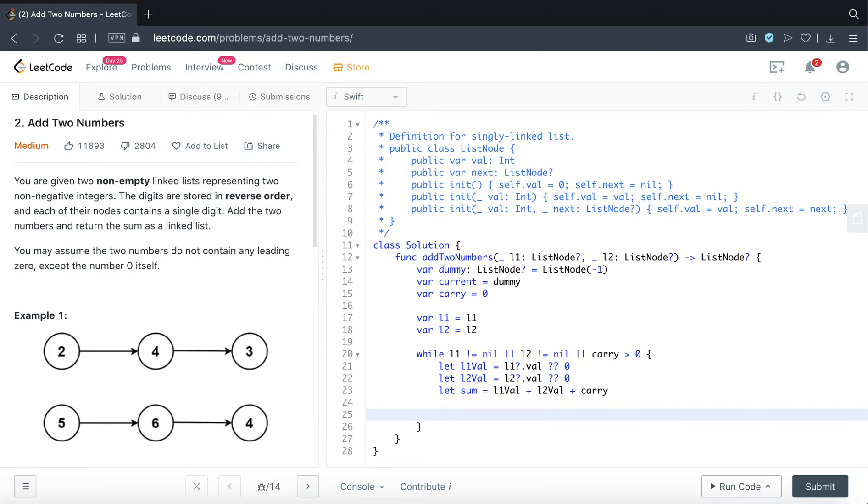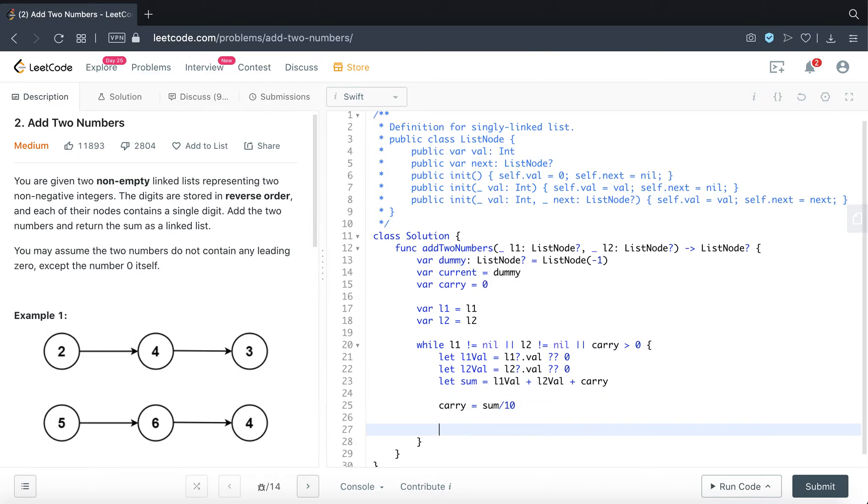So before we form our new node, let's go ahead and update our carry. Carry will be the value that we are carrying forward to the next summation operation. So we are doing divide by 10.